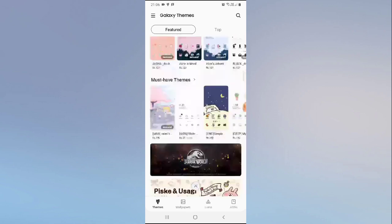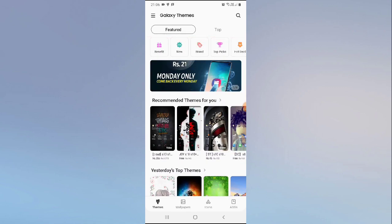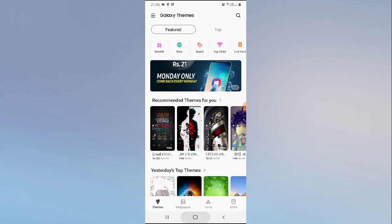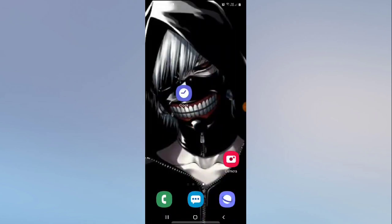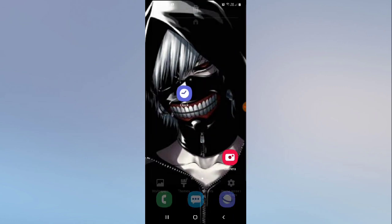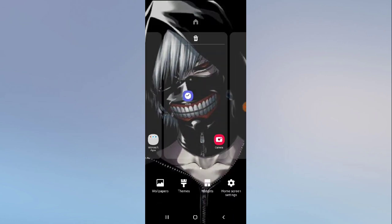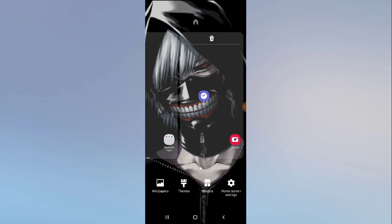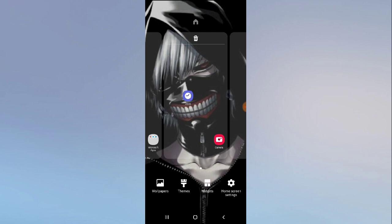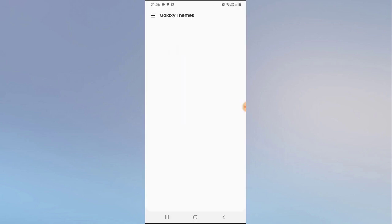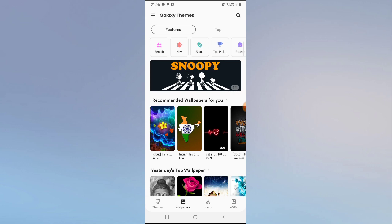If you are not getting the option in Settings, I suggest you hold your home screen for three seconds. You'll then see the wallpaper option — just click on it, then click on the bottom-left button to get all the wallpapers.